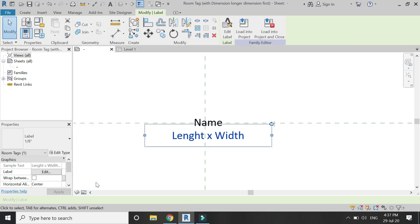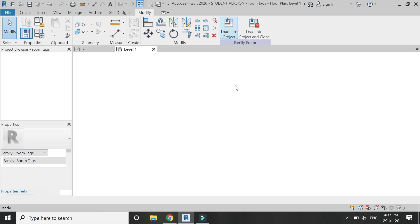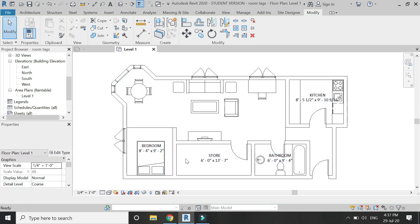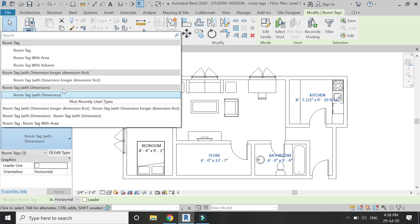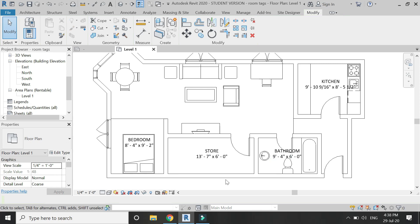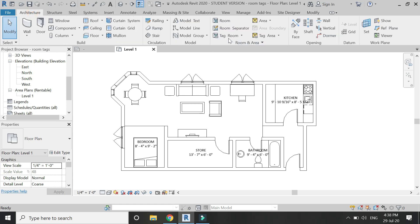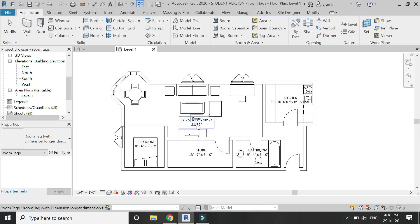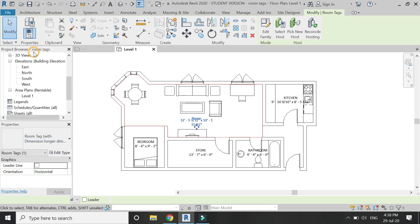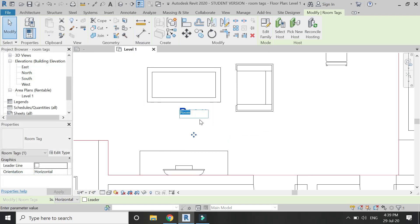Click OK — now the dimension is placed with the longer dimension first. Load this new family file into the project and change the rooms where you want the linear dimension first. You will always need two family files: one with the shorter dimension first and the other with the longer dimension first.